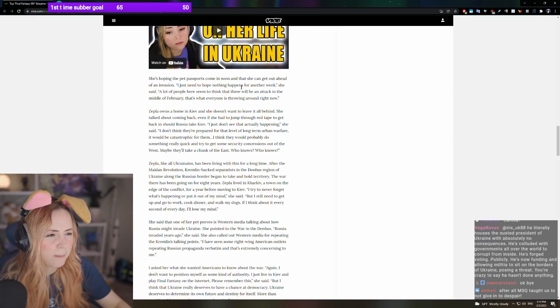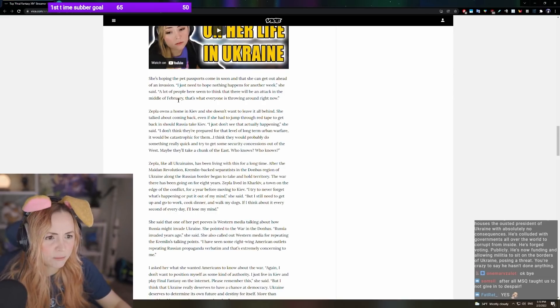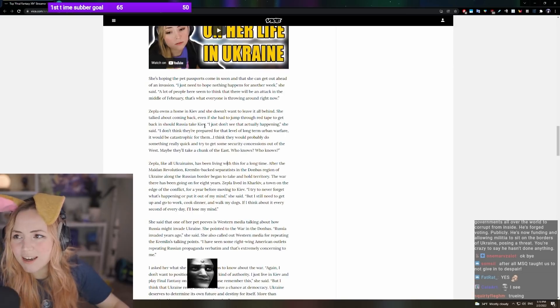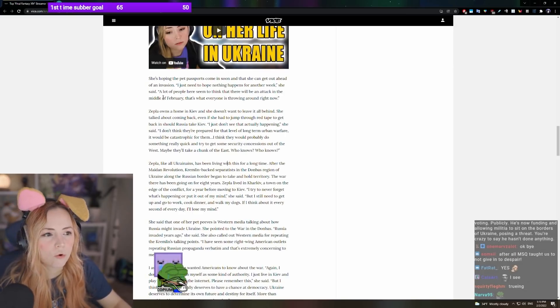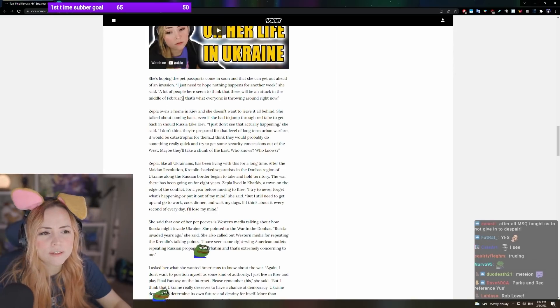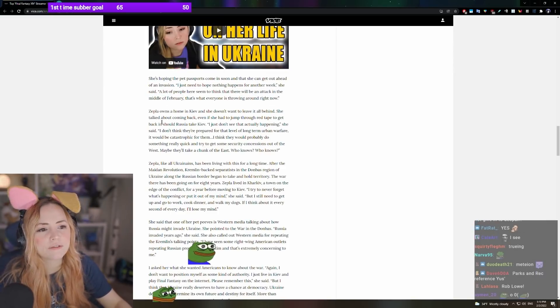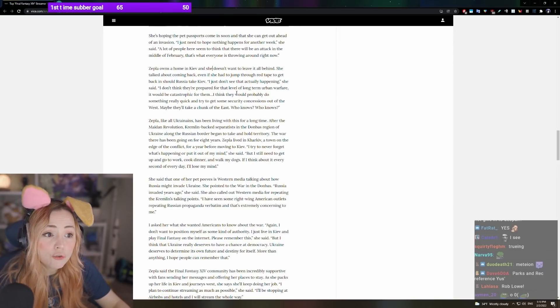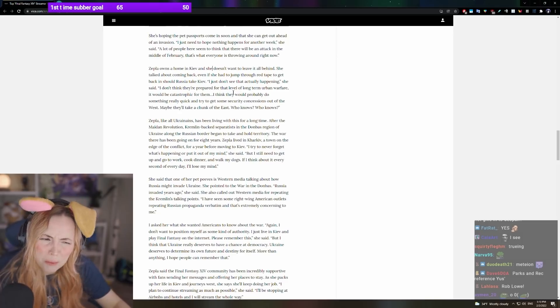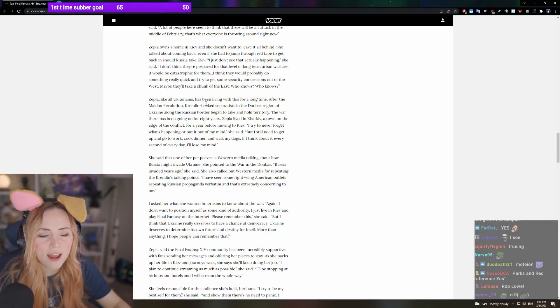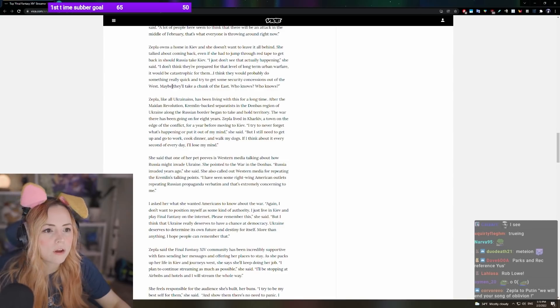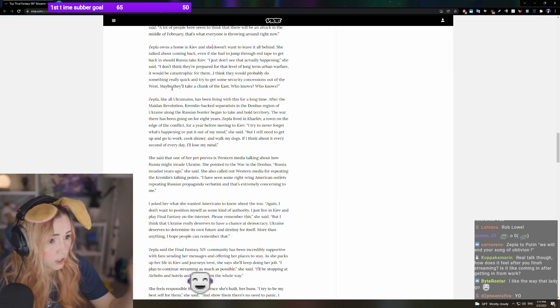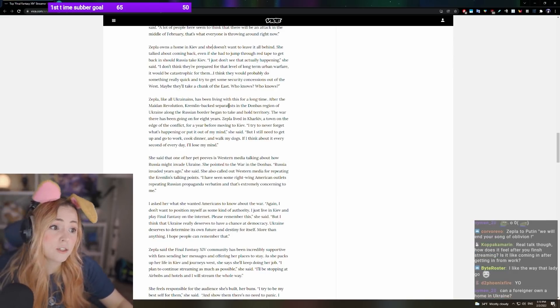I hope nothing happens for another week, she said. A lot of people here seem to think there will be an attack in the middle of February. That's what everyone's throwing around right now. So at the time of this interview, that's what everyone was throwing around, but now, I think people are less worried than they were. Zeppelin's a home in Kiev and doesn't want to leave it all behind. I just don't see that actually happening. There's no way they're going to take Kiev.